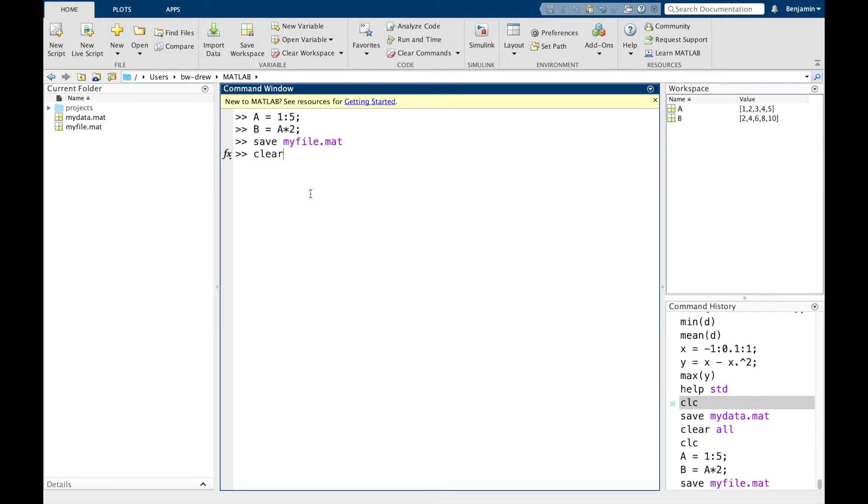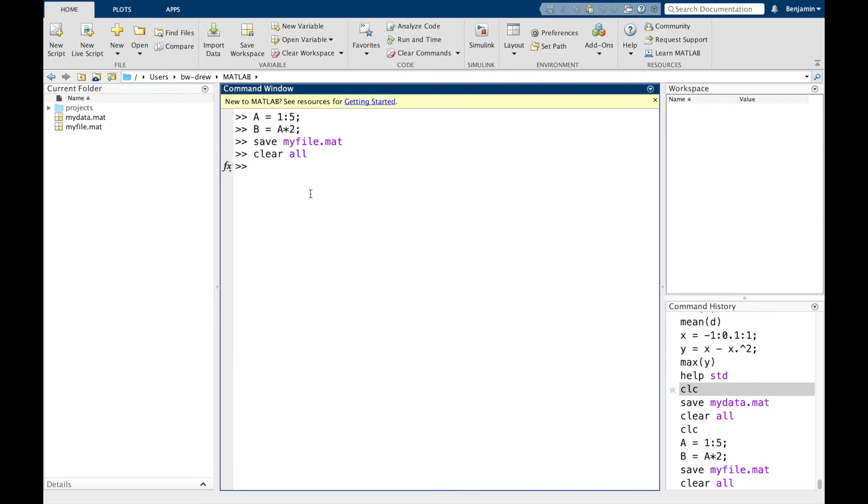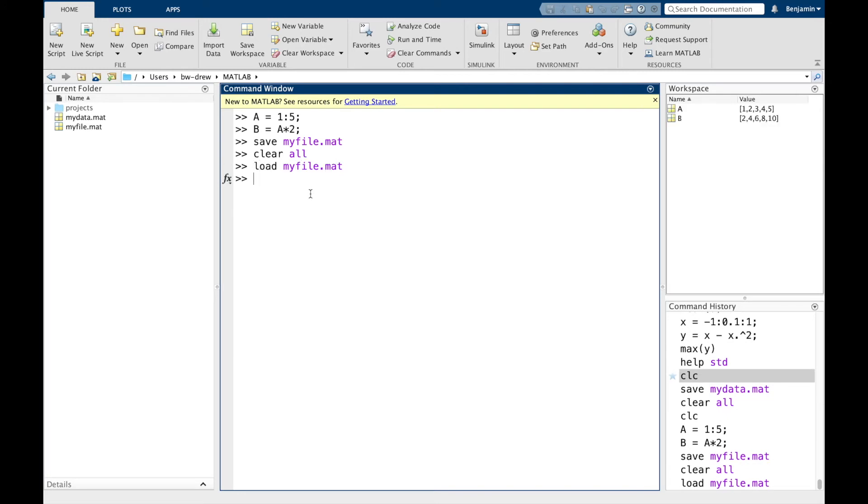And I'm going to clear the data. So notice nothing's gone. And I can type load myfile.mat and it brings them back.